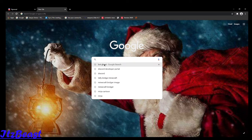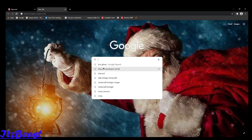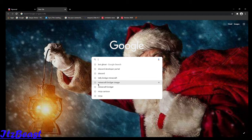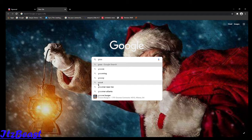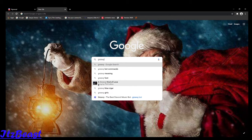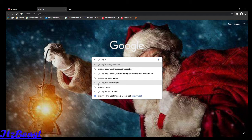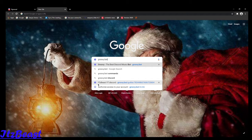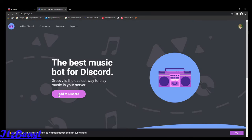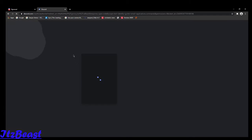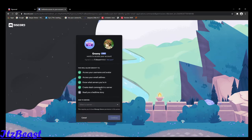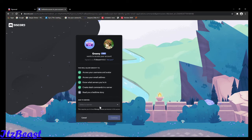So you're going to go to this thing called Groovy.bot, add to Discord. You're going to click add to Discord.